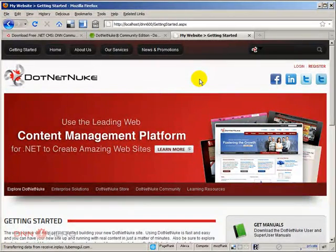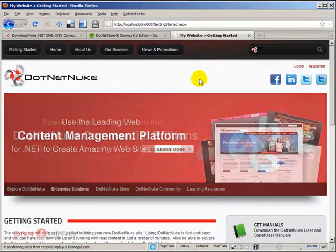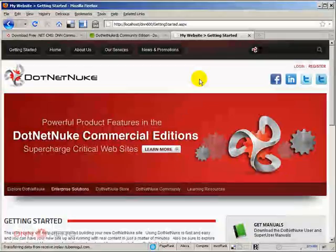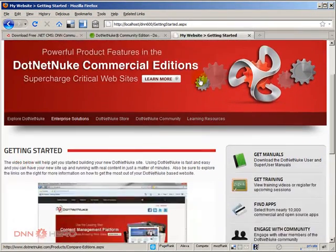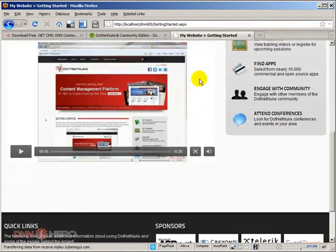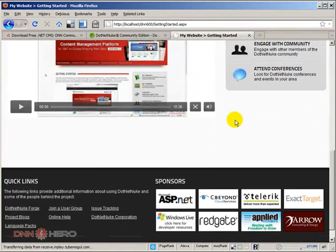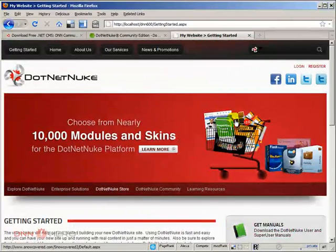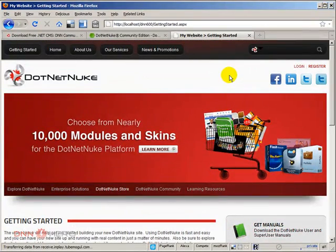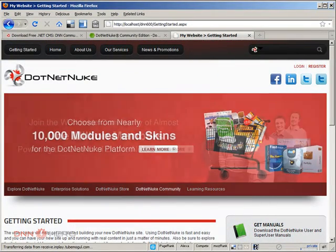So this site is installed. And again, this is a DNN 6 site. In future videos, I will be talking more about DNN 6. That's it for now. Thank you very much and bye.